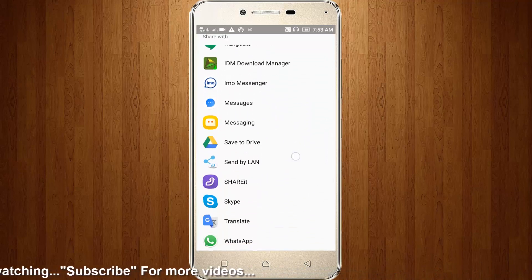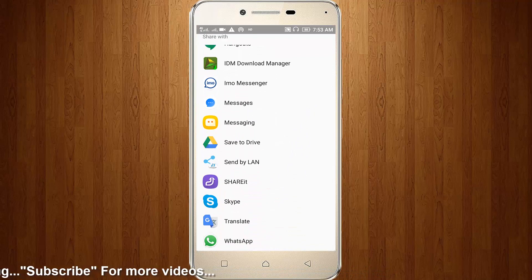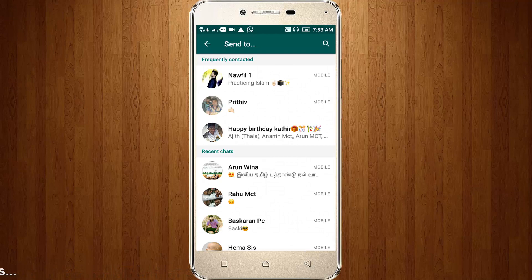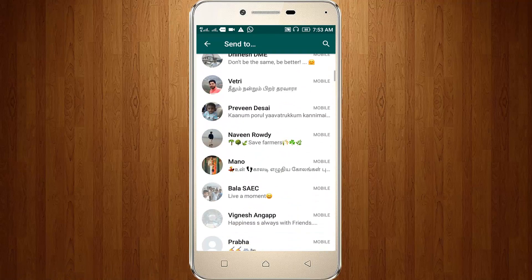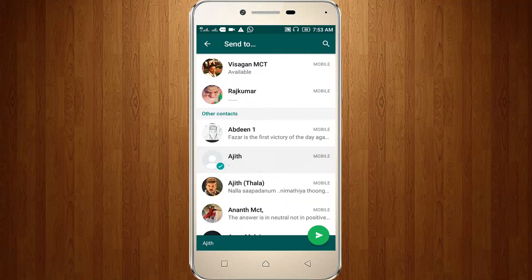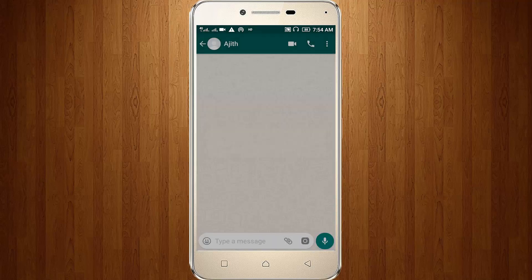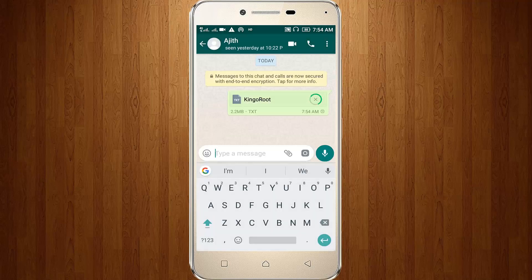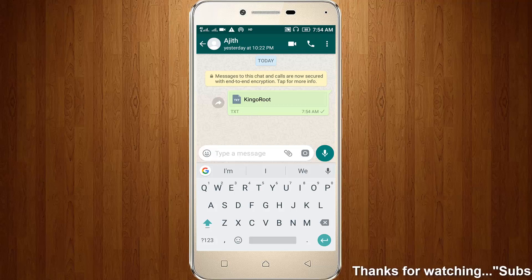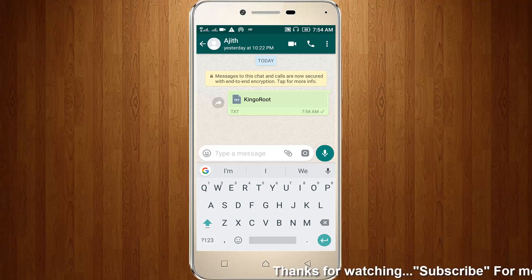So this time WhatsApp is present. So now I try to choose WhatsApp, then I select my friend's contact and select it, then click to send. So here you can see the APK file is now sent and it starts loading. So the APK file is sent successfully.